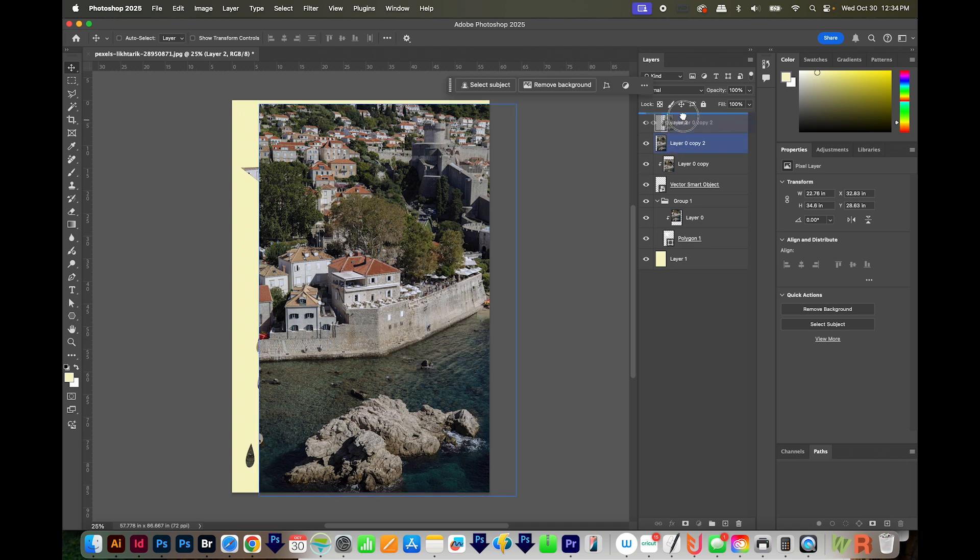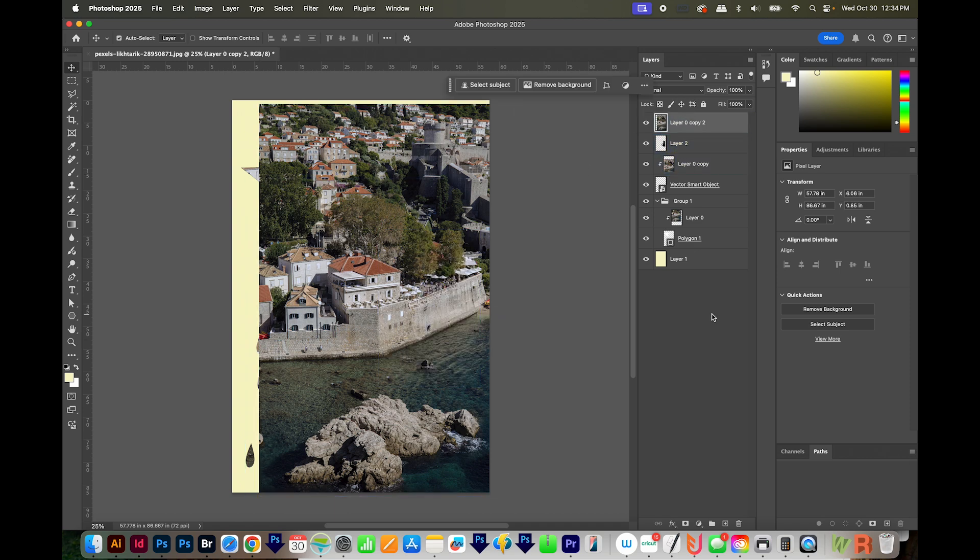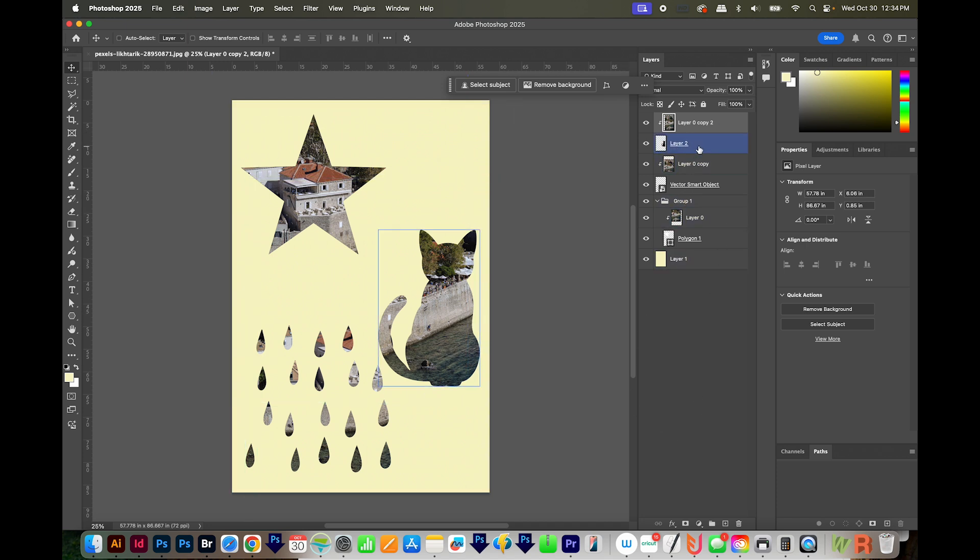Then I'll put the image back on top, hit Option Command G or Alt Control G to get a clipping mask, and then it works the same way as the other clipping masks.